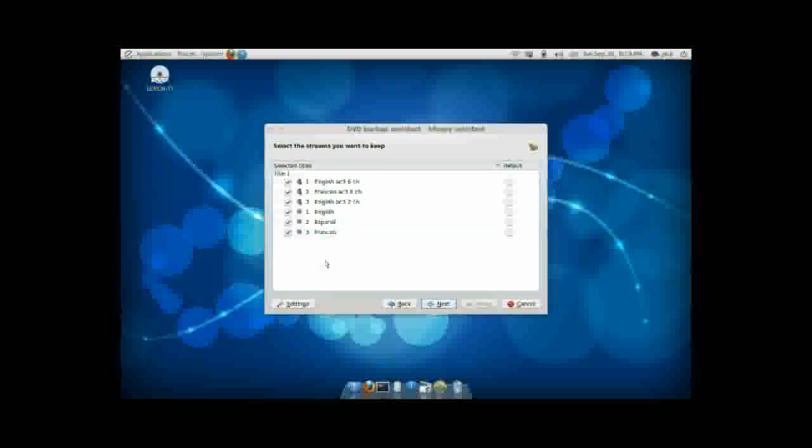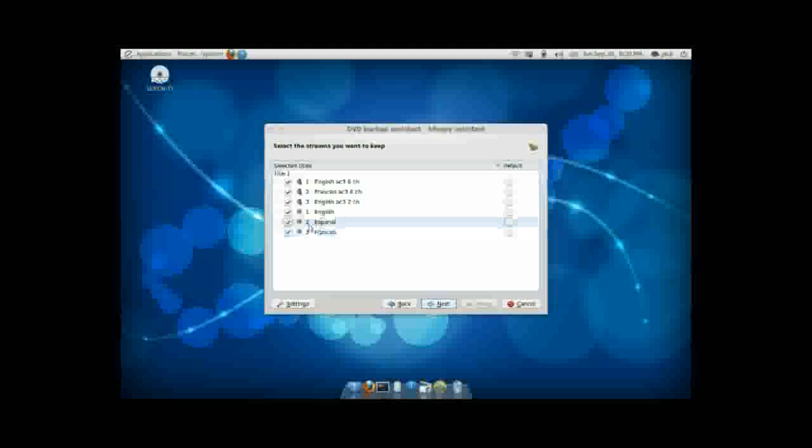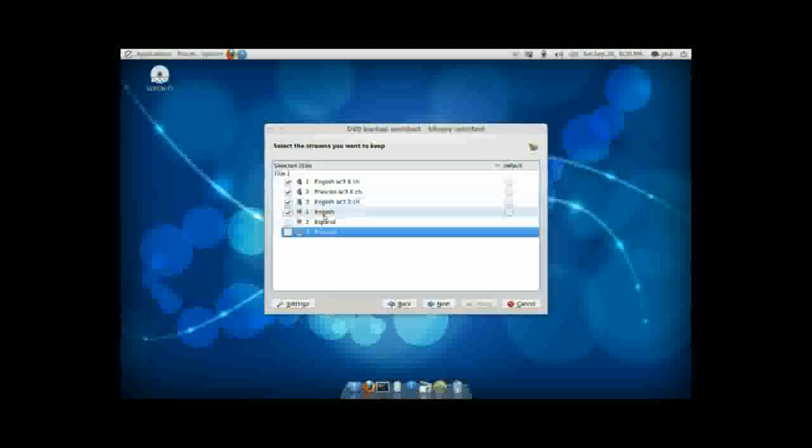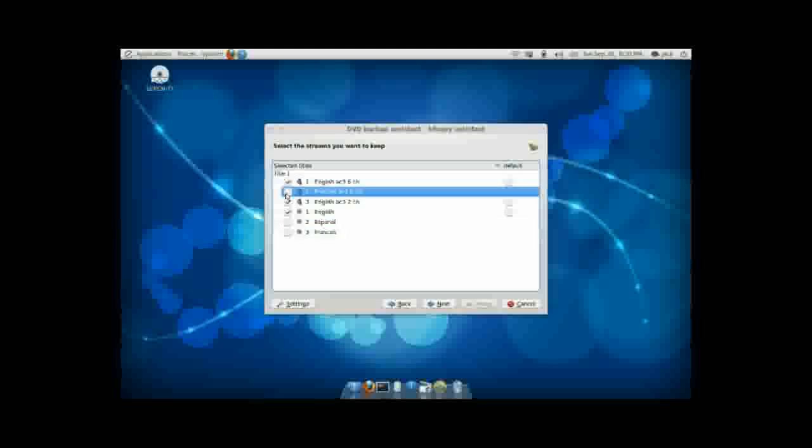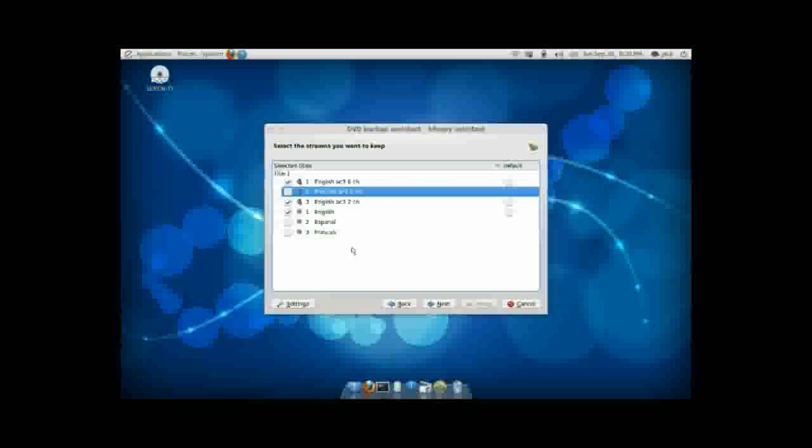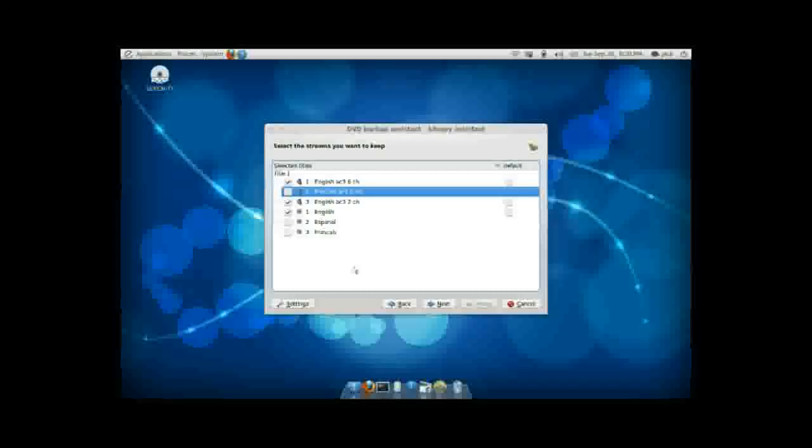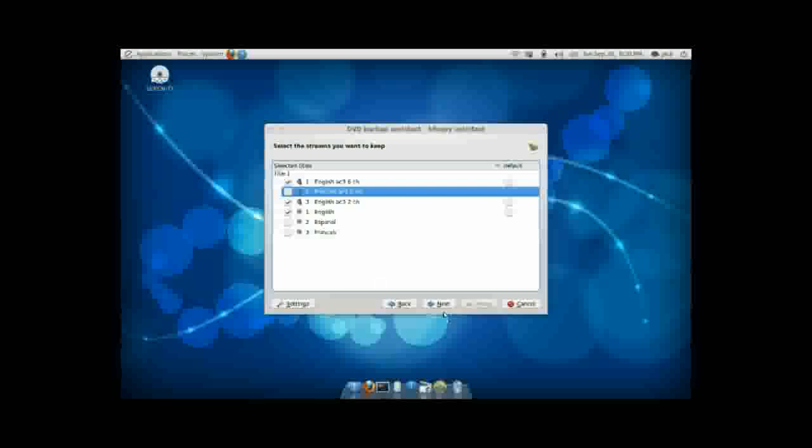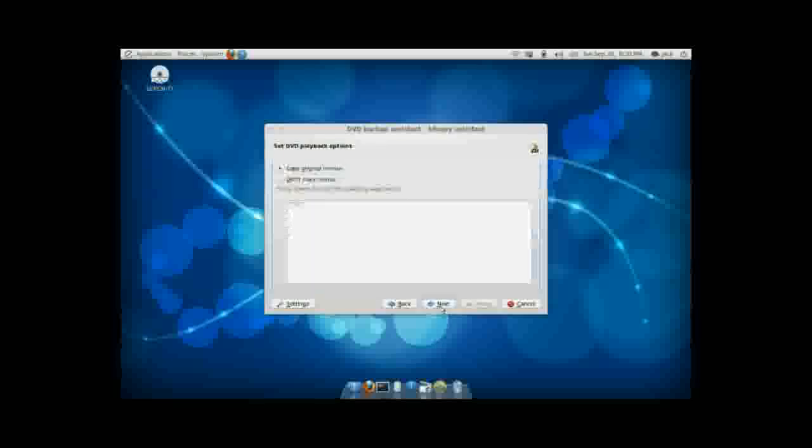And this here will tell you what subtitles and audio options are available on the DVD as well. Typically, don't need any of the subtitles that aren't in the language you speak, anyway. It might happen to be English, of course. So, I also don't need French audio. I don't plan on listening to the movie in French. You can also choose to keep 6-channel audio or 2-channel audio, or both, if you prefer. I would recommend keeping both, as it will keep compatibility with a broader variety of stereo systems. So, it's not really a big deal. Go ahead and hit Next.